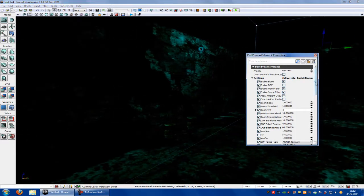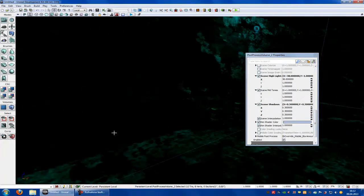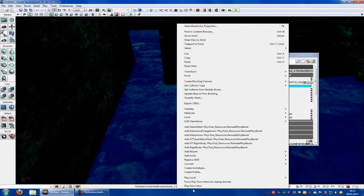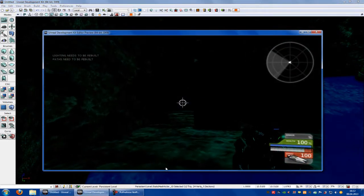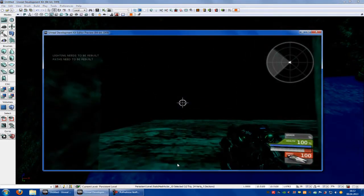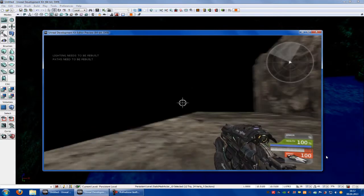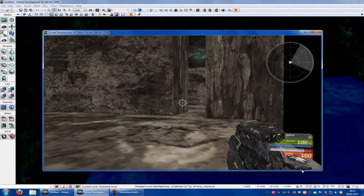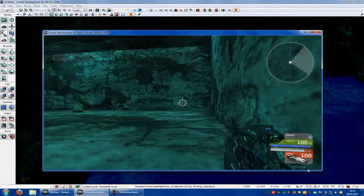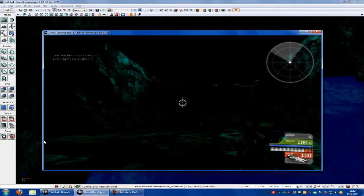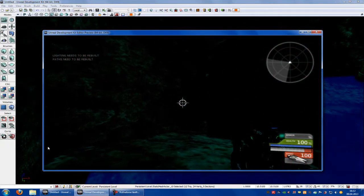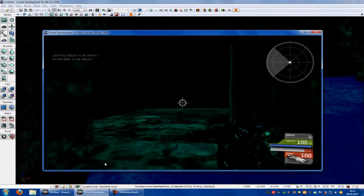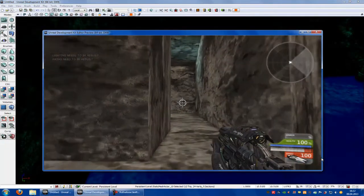And another good function of this is that here, when you Play From Here and go outside the volume, it changes the light to normal. And when you go in, you're back in the horror scene. Go out, and you see the normal lighting again.